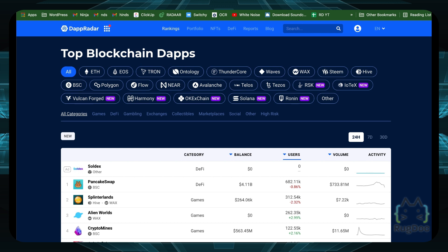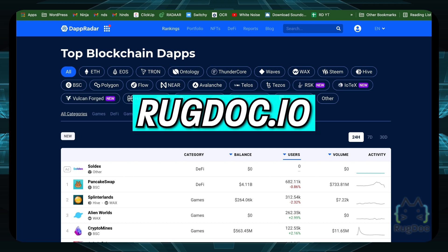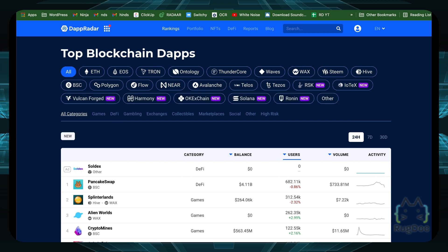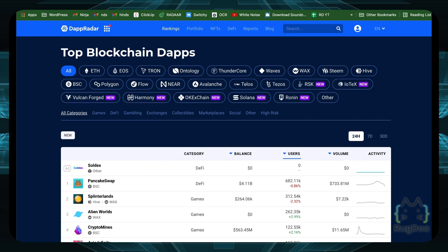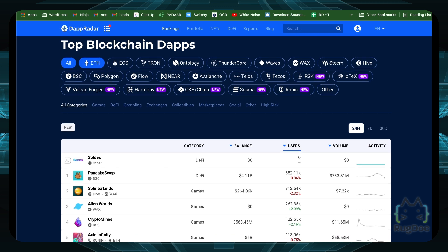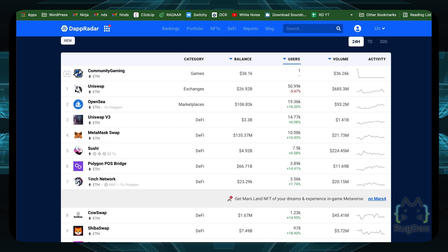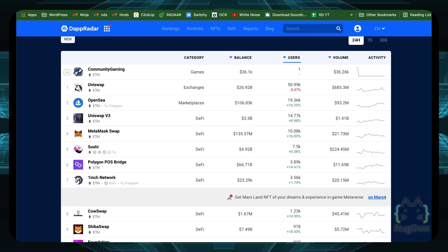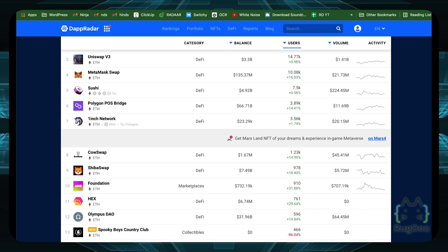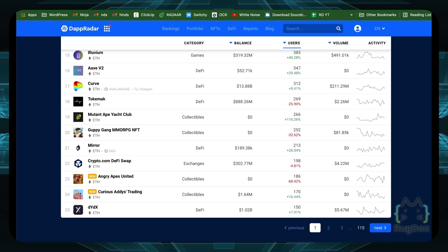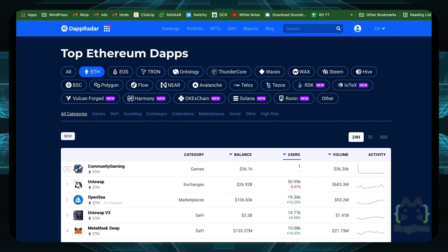You might also be wondering how to find a dApp. Besides rugdoc.io, you can go to dappradar.com — pretty convenient name. There you can see a list of dApps and rank them by blockchain. If you're looking for dApps specifically on the Ethereum blockchain, just click on Ethereum to find the top ones — Uniswap, OpenSea, MetaMask, Sushi, and all the common ones, plus more uncommon ones if you scroll down.